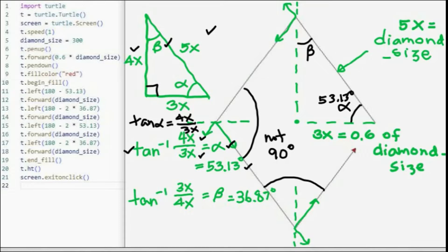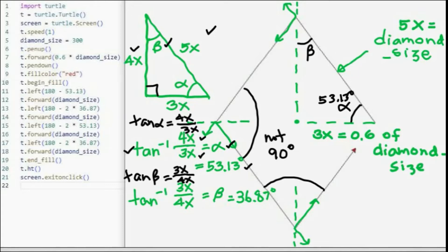Now for beta: the tangent of beta is the length of the opposite side — 3x — over the length of the adjacent side — 4x. To get the value of beta, we use the arc tangent of 3x over 4x, and the value is 36.87 degrees.